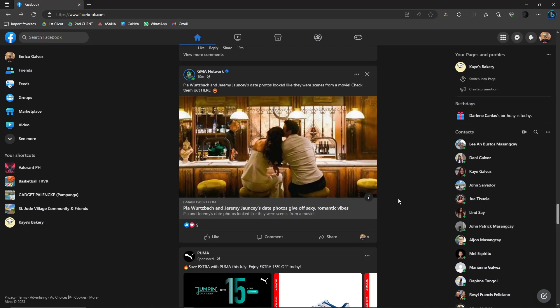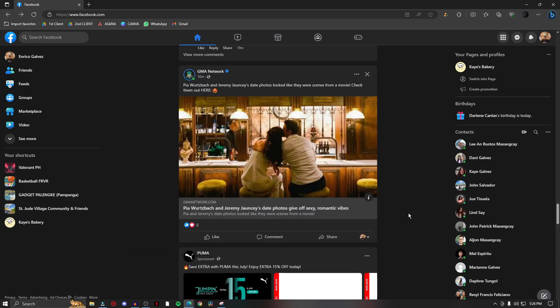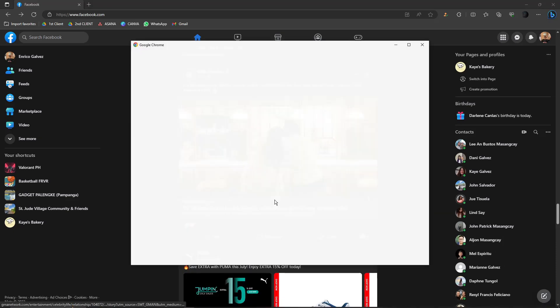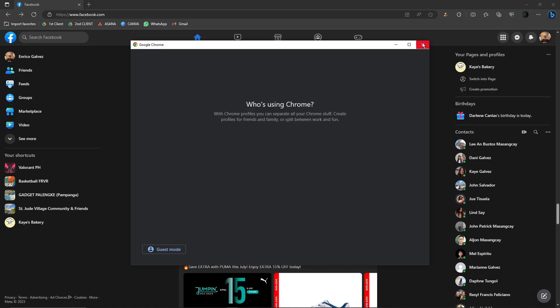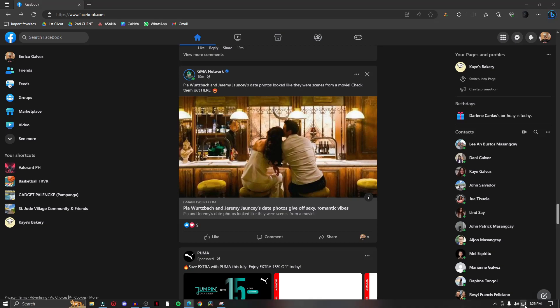So the first thing I want you to do is open your Facebook. As you can see here, I'm currently using Microsoft Edge. If you want to use Google Chrome, like this one right here, that is perfectly fine. If you want to use Safari, Opera, Mozilla, Firefox, if it's still there, I'm not quite sure though. You can use any browser you want, as long as you have access to the internet.